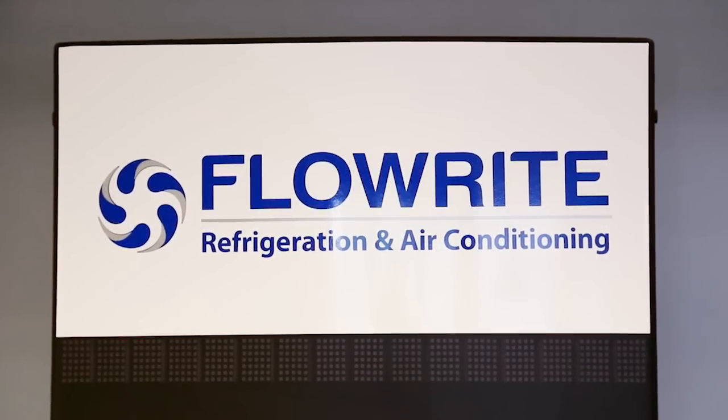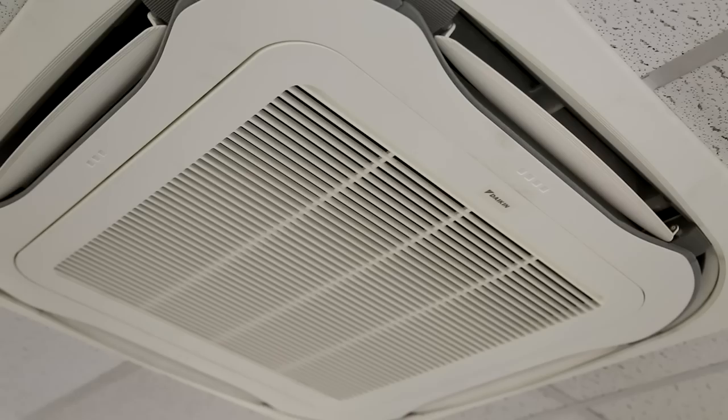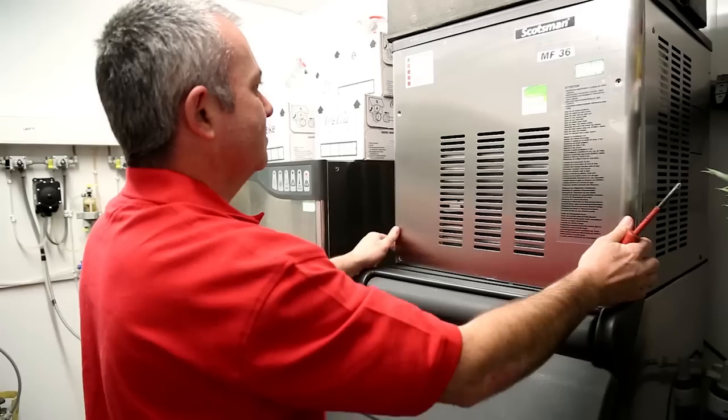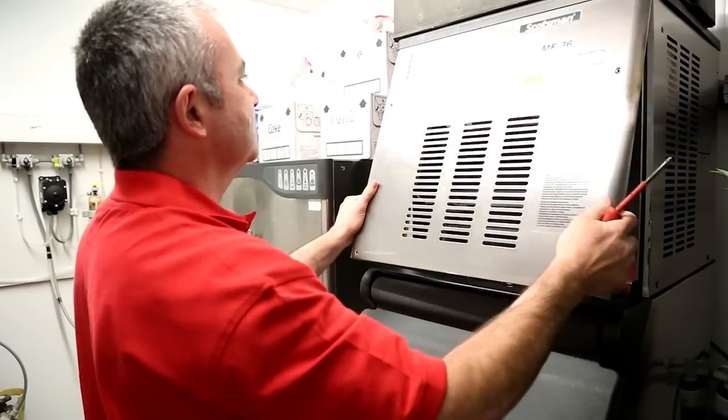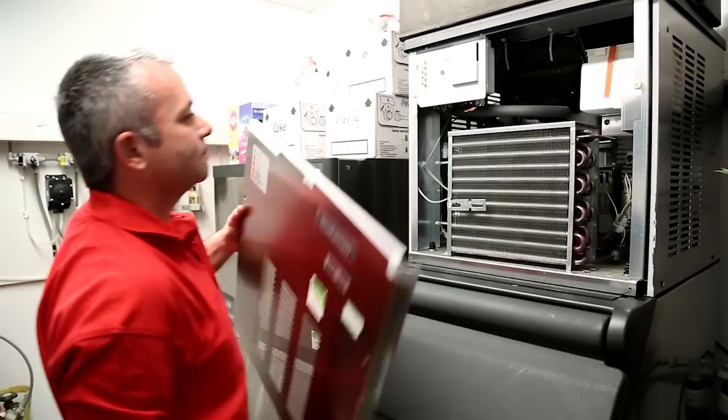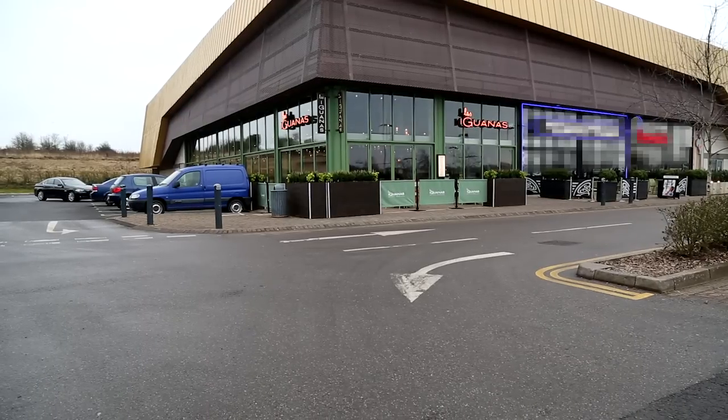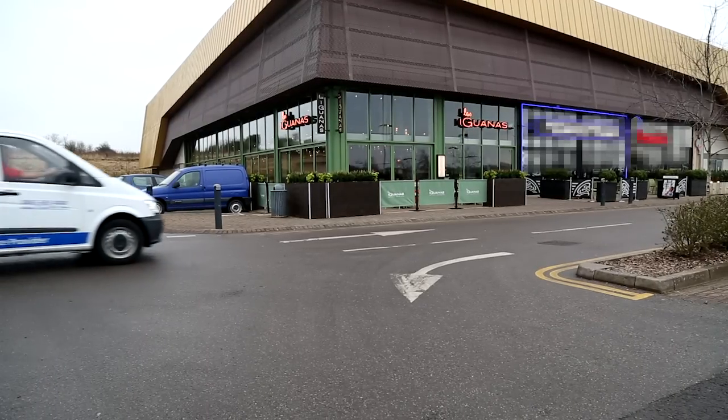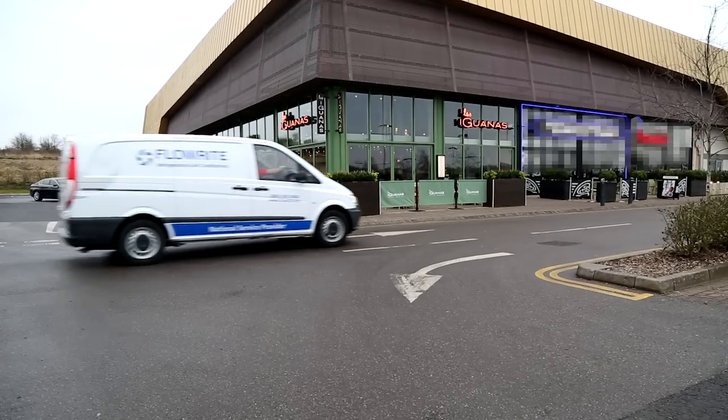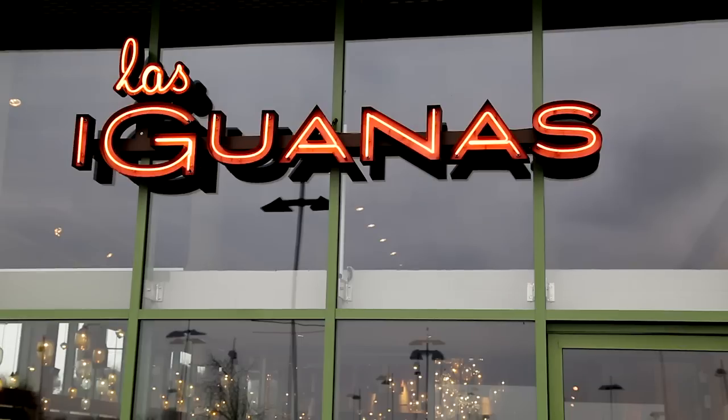Flowright Services are the UK's leading national refrigeration and air conditioning specialists with over 100 engineers nationwide. Our unrivalled service footprint operates 365 days a year, 7 days a week.